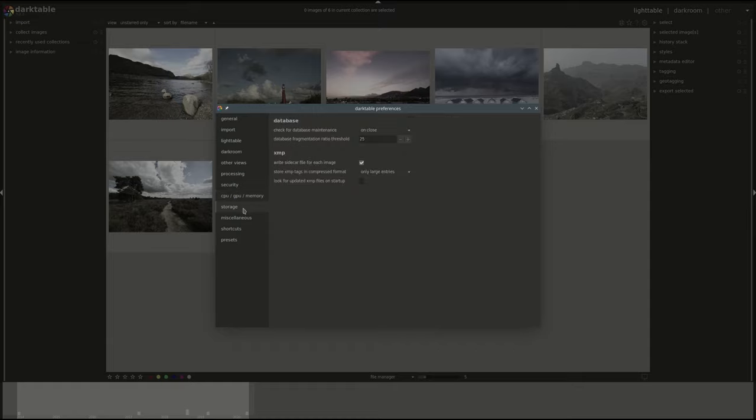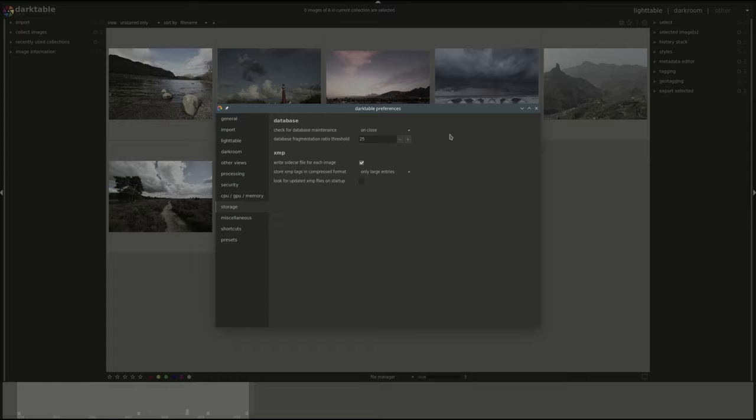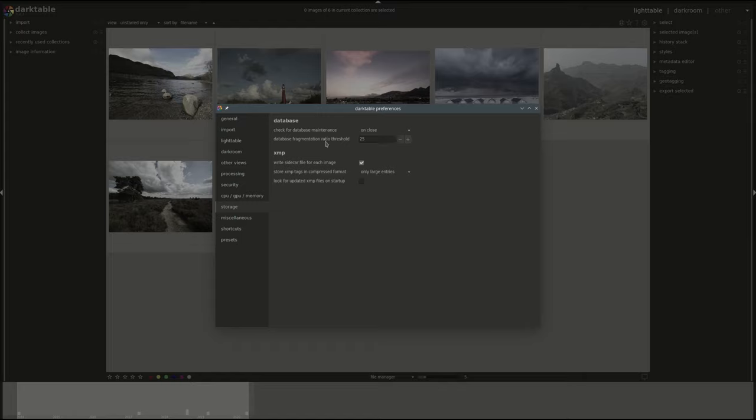Next we have the storage options and this relates to the database that Darktable generates for your images. The first setting allows you to select when Darktable will do database maintenance which is mainly the defragmentation and other housekeeping tasks. The default is on close. You can select something else if for some reason you have problems with your database. And the next one is the fragmentation ratio that will generate a defragmentation task. You don't have to actually change these unless you're having problems with your database.